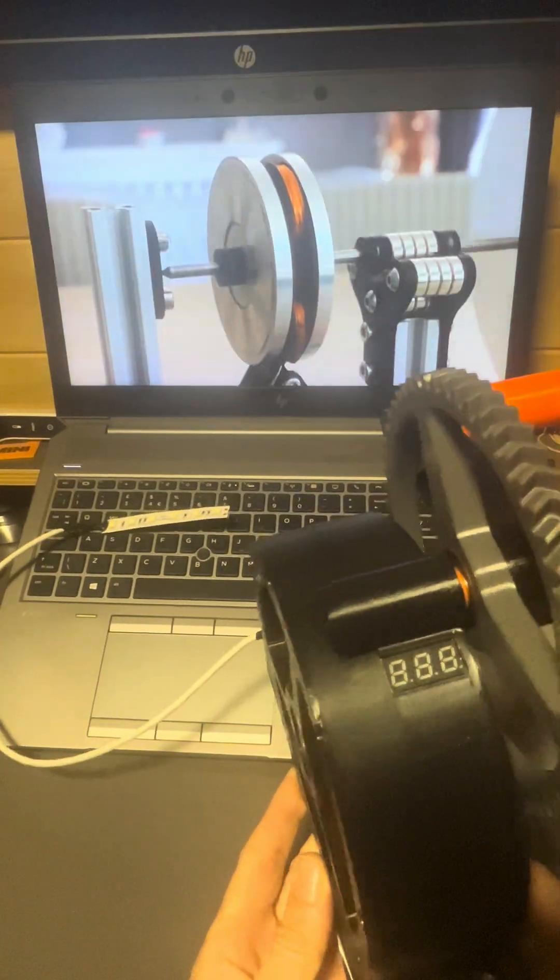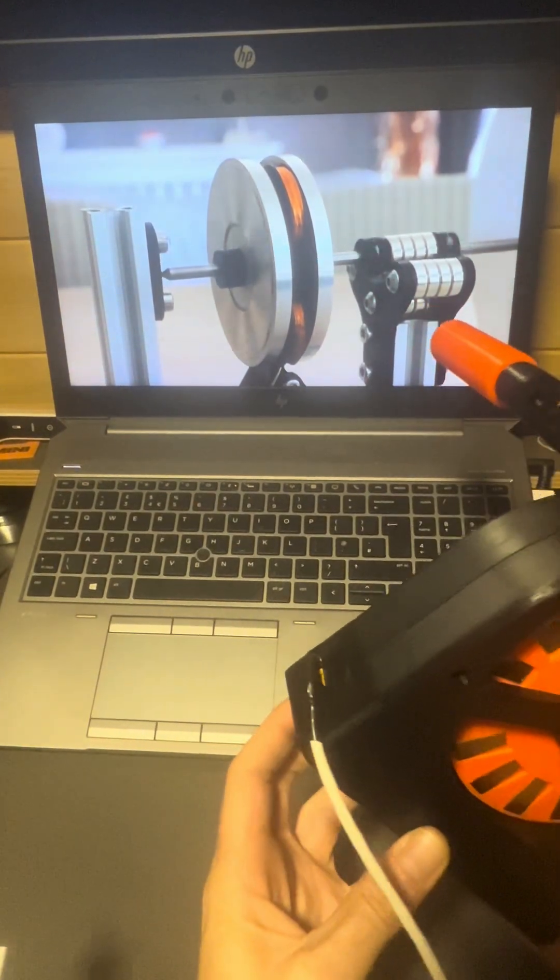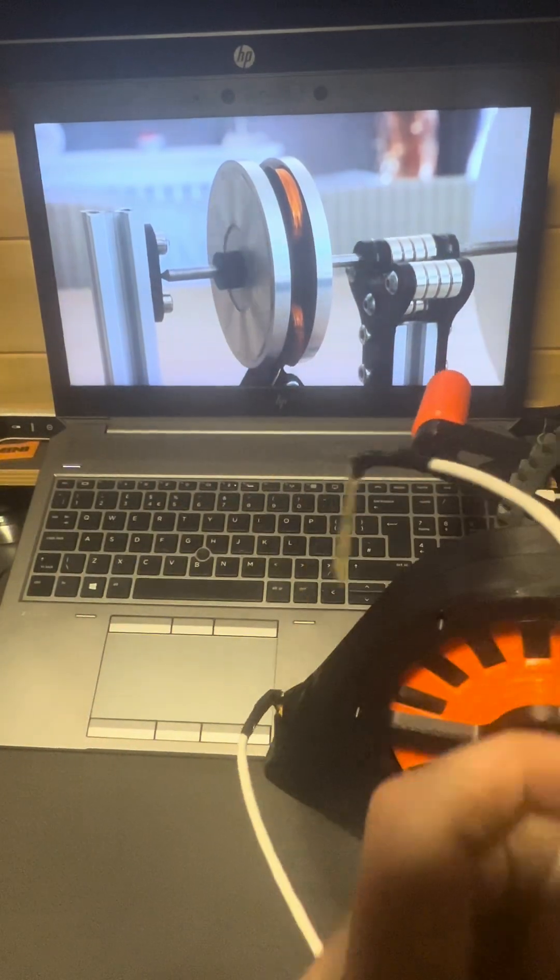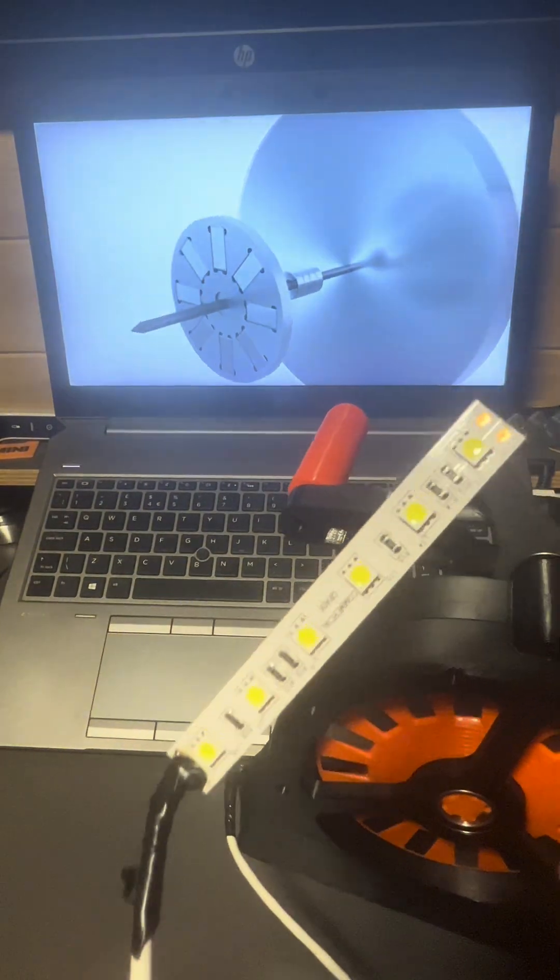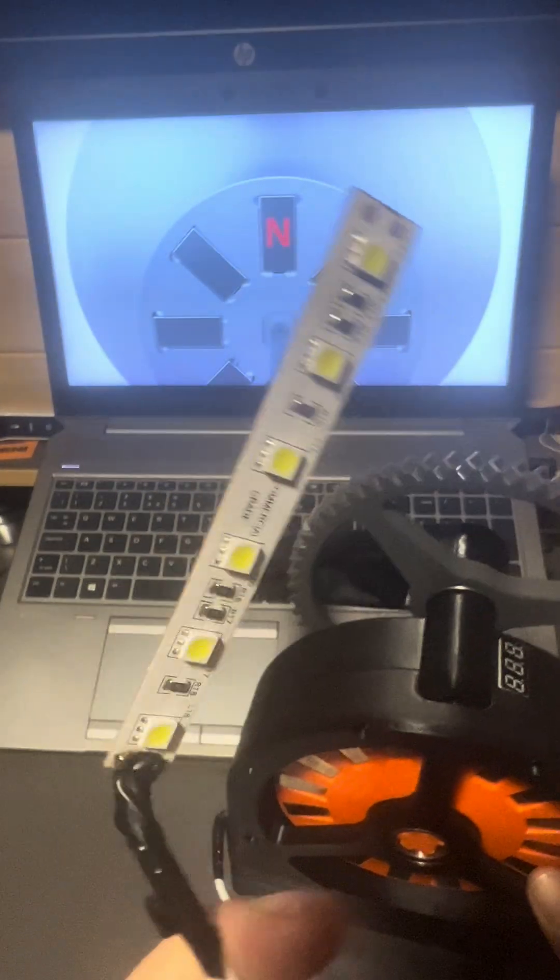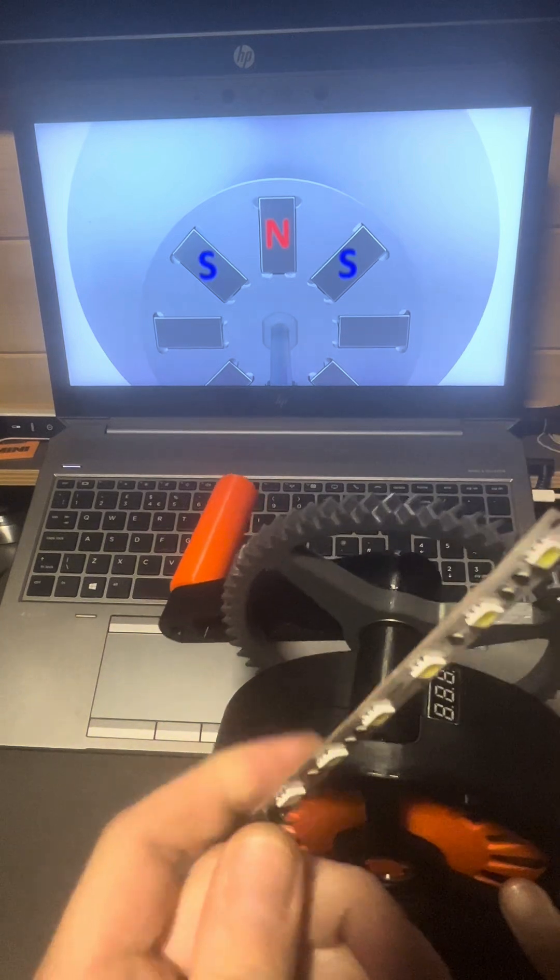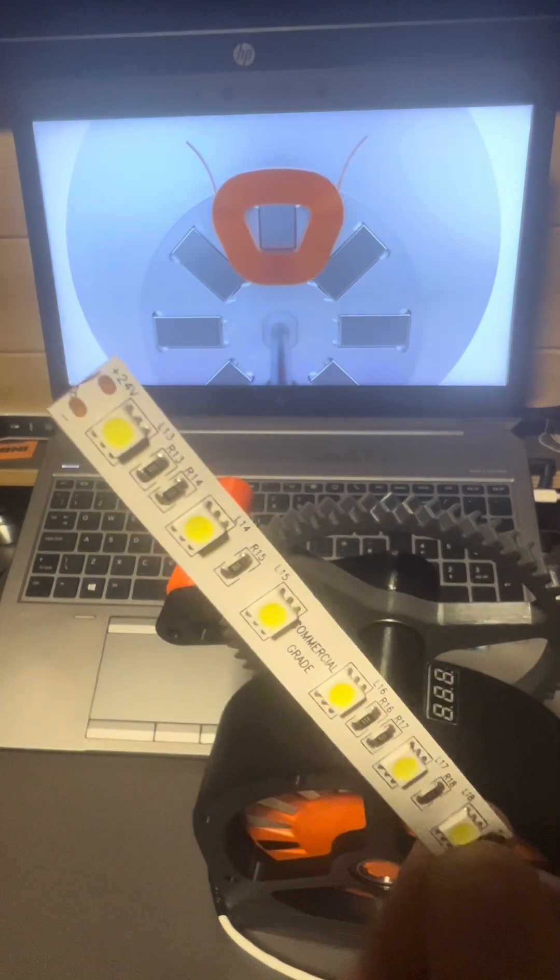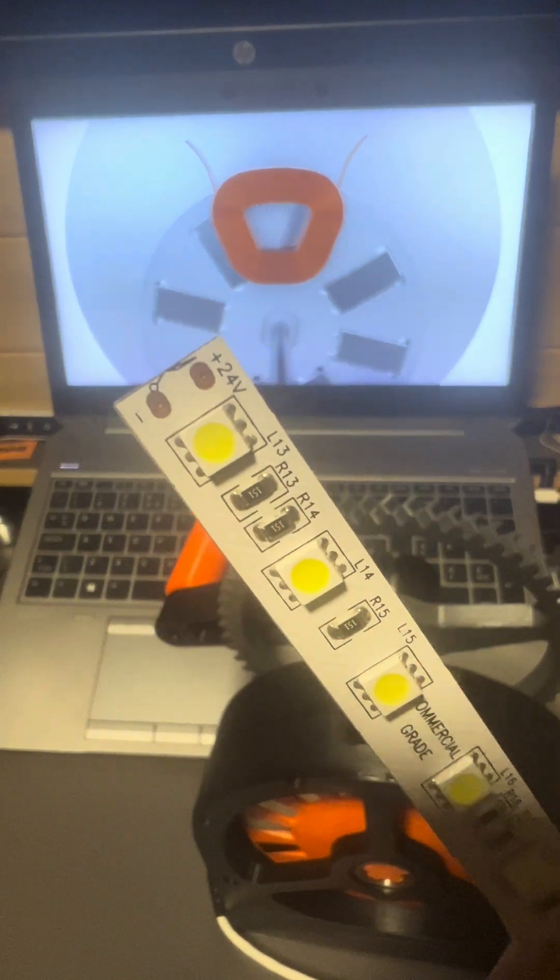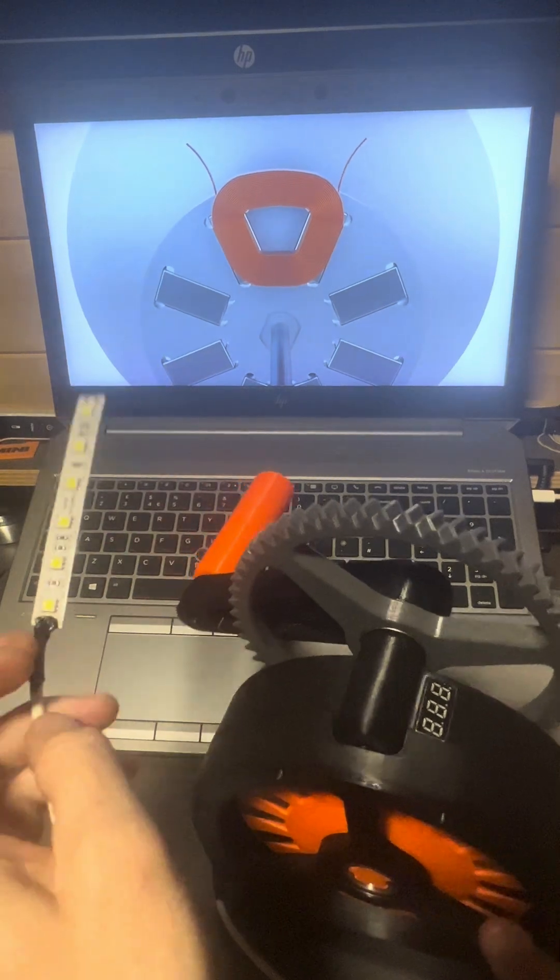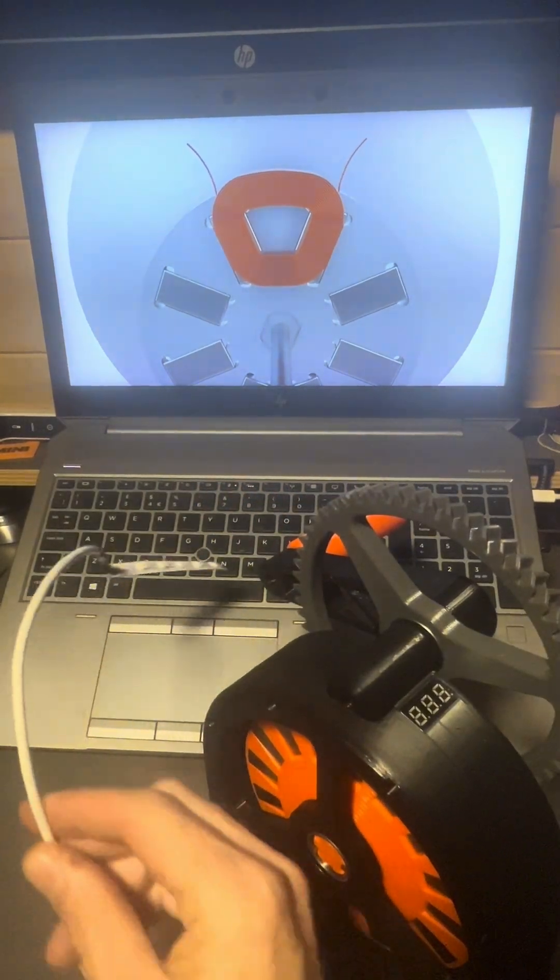This works by spinning two plates of magnets either side of some copper coils. Each magnet is mounted with alternating poles so one has its north pole facing the camera and the next has its south pole facing the camera. So when placing a coil next to the magnet and spinning them, the magnetic field changes, creating a current within the coil.